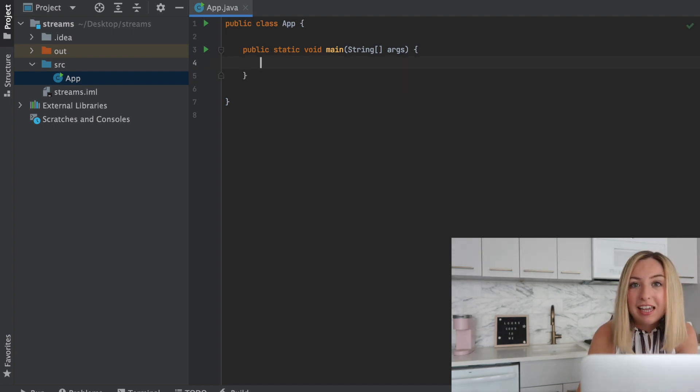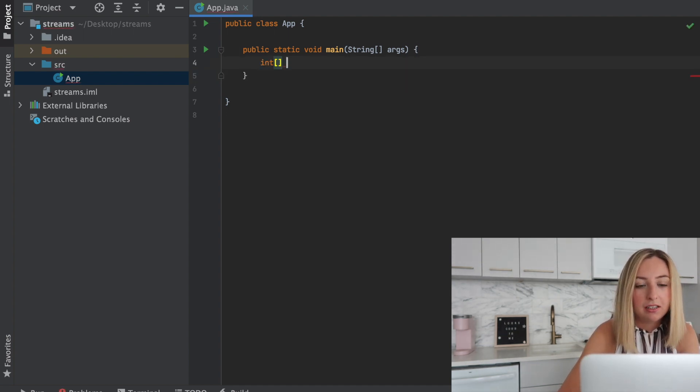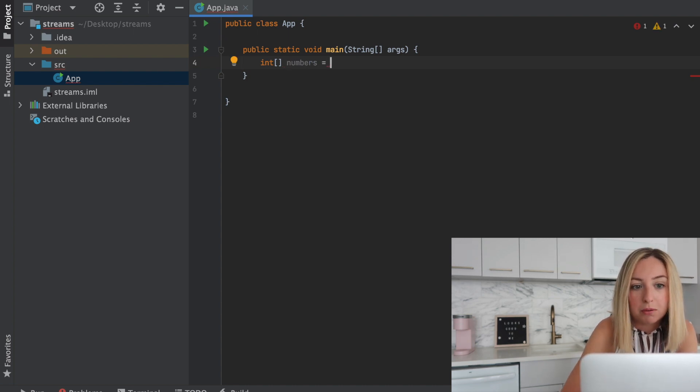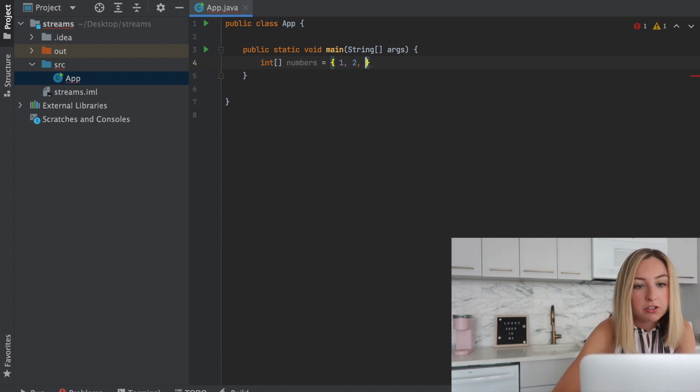Now to create a stream we need to have a collection. Let's create a collection of numbers. In this case it'll be in the form of an array. We'll give it the numbers one through six.